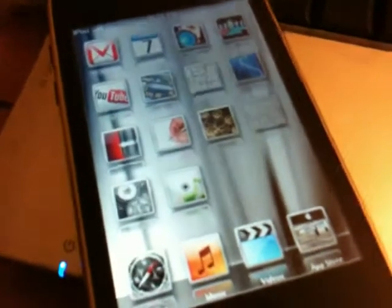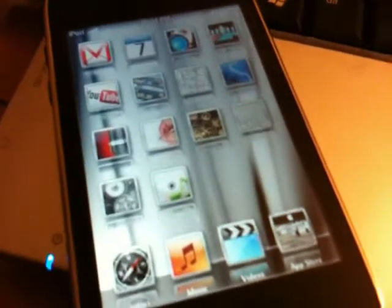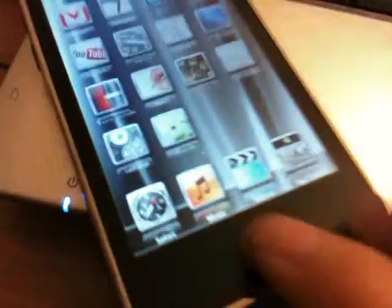So first thing we need to do is go to Cydia.